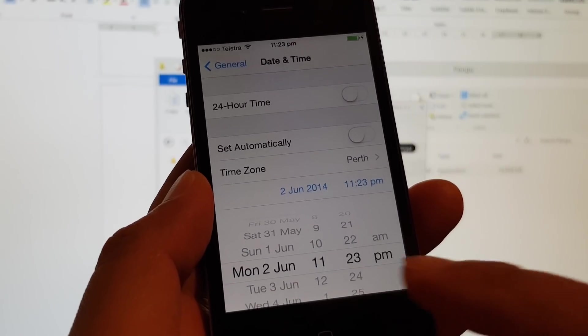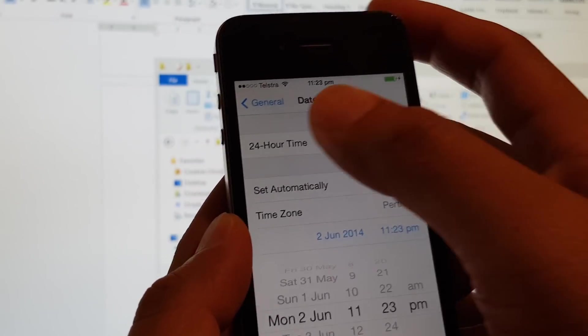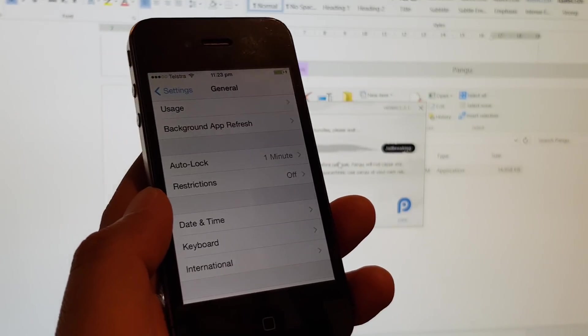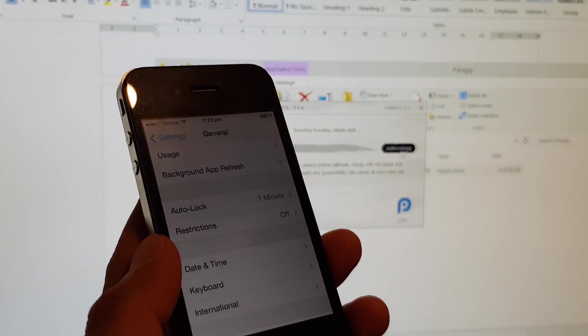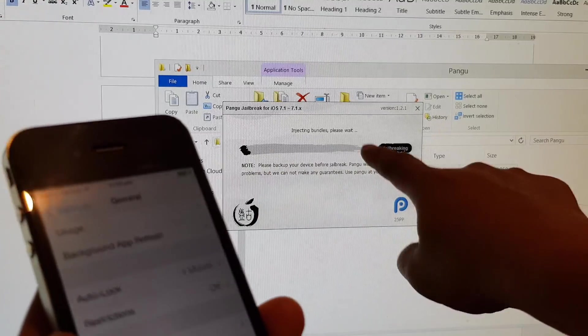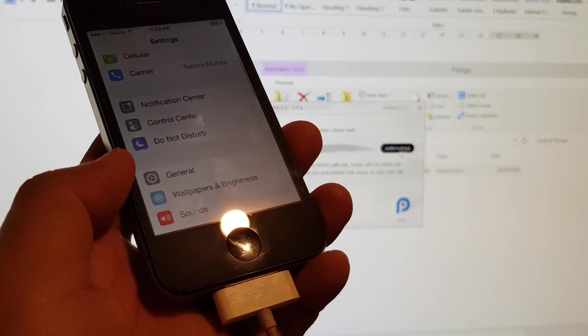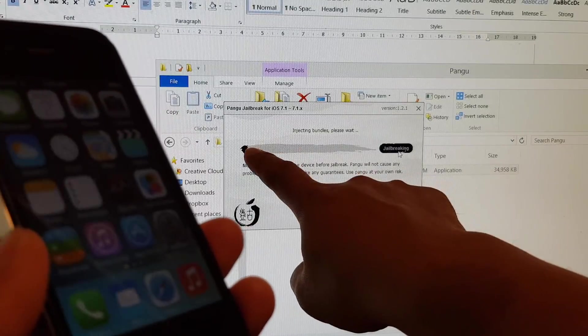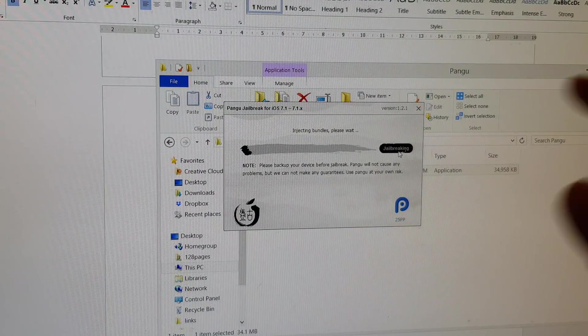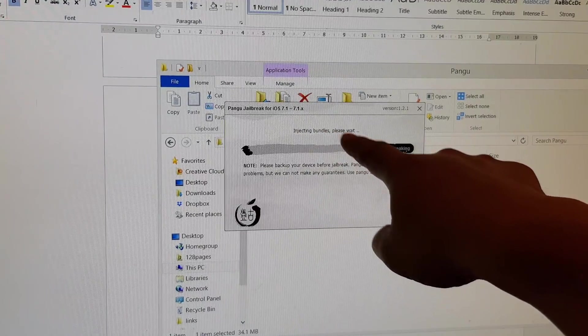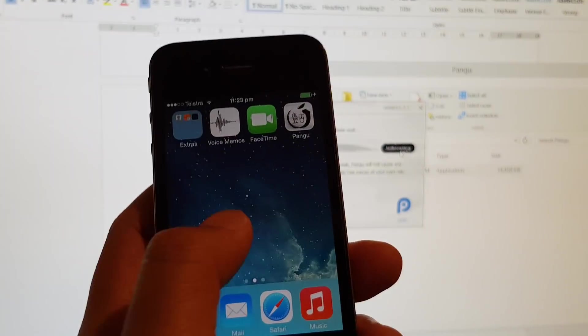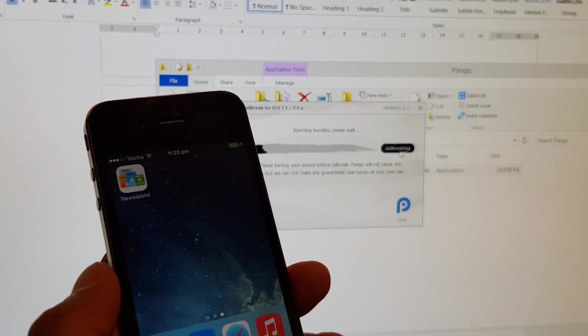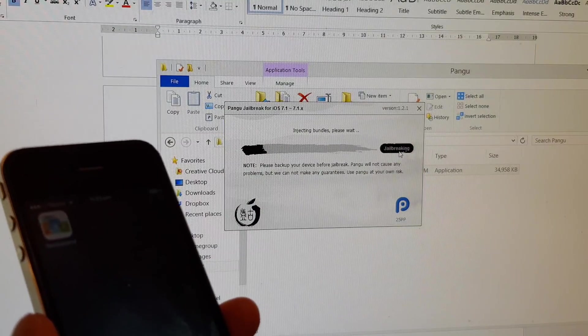Once we get to the 2nd of June 2014, just tap on the back key. This will continue. Press the home button and wait for this to continue. You can see it's injecting. Please wait and we will resume the video once it's complete.